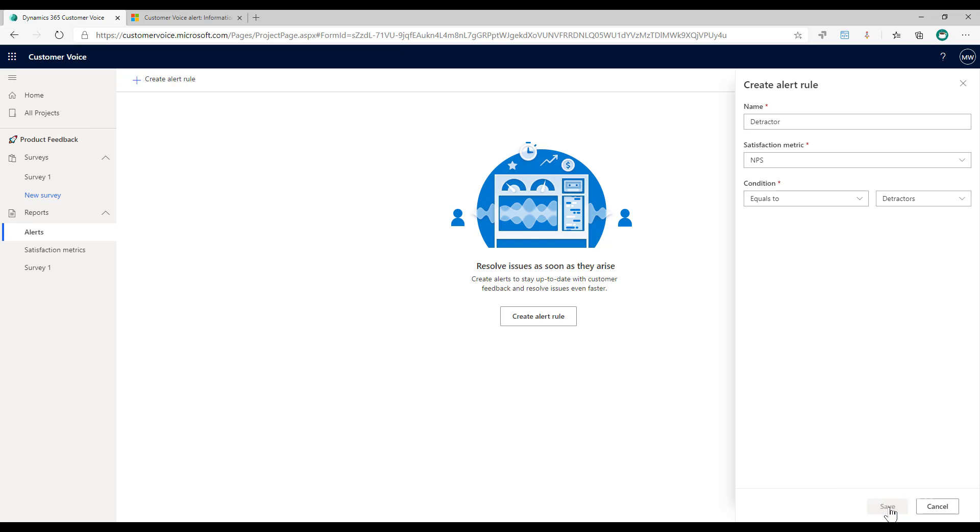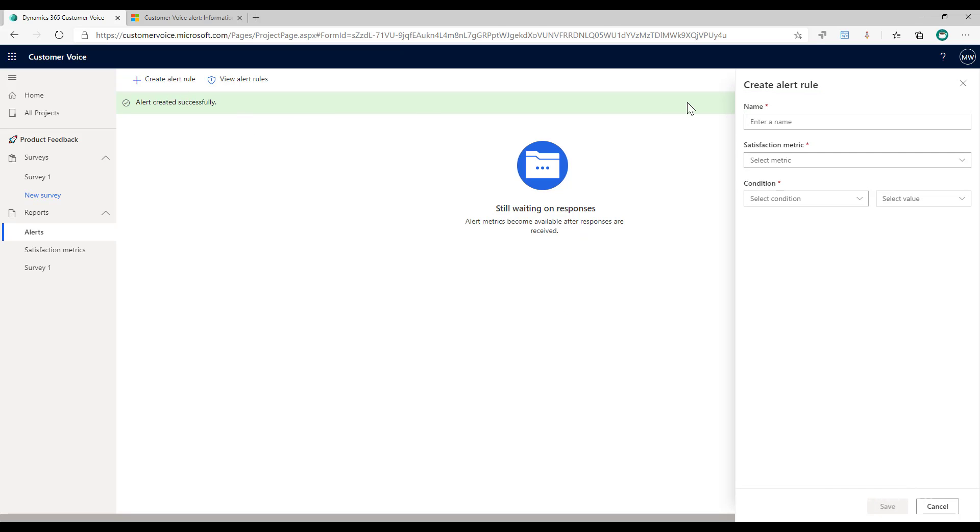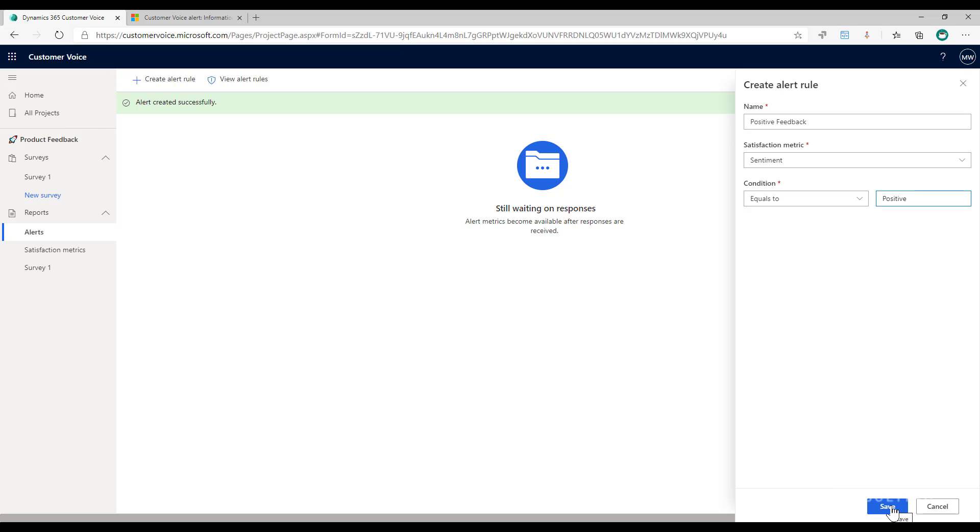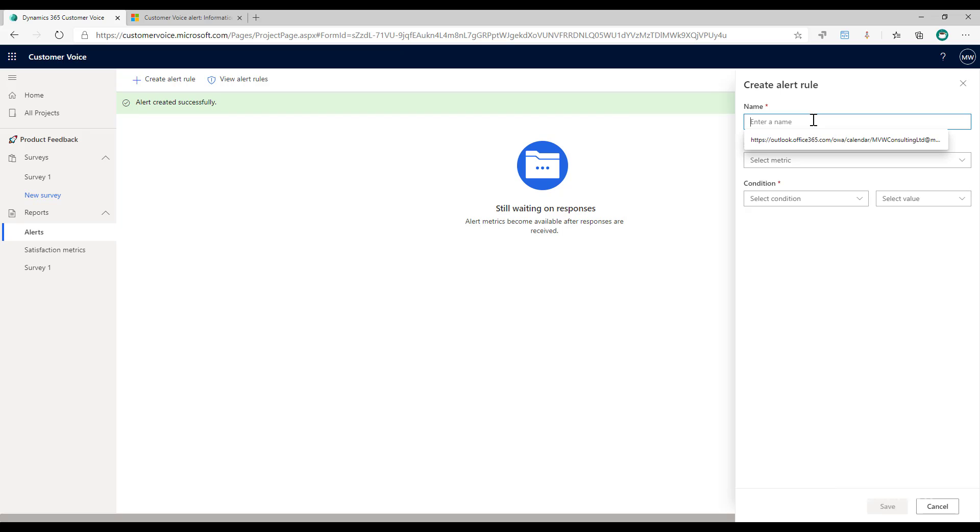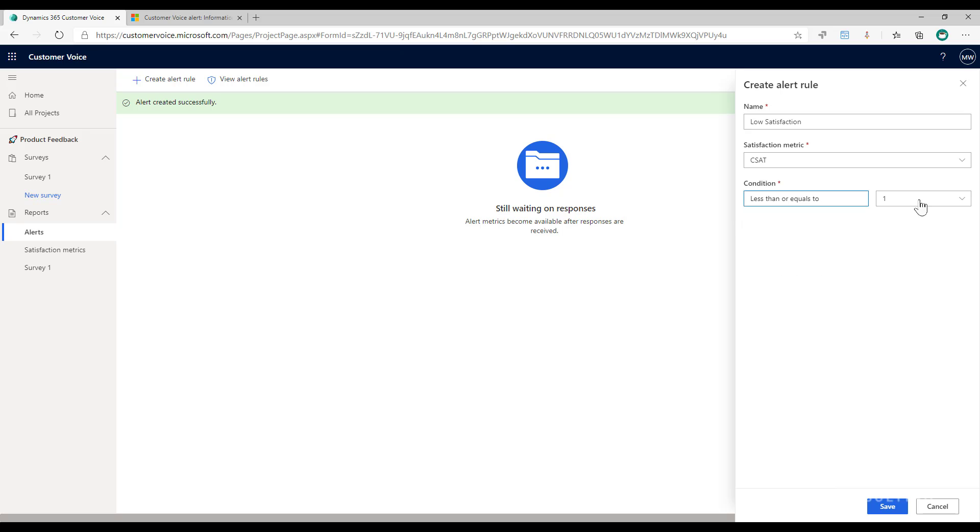Let's add another one. For this one, let's say positive feedback, because it's not just about negative. It may also be that if somebody's provided some amazing feedback we want to contact them to thank them and also see if we can maybe use that feedback in a recommendation or a review perhaps. And then we'll also do low satisfaction, and for this one I'll put CSAT and I will basically say less than or equal to three.